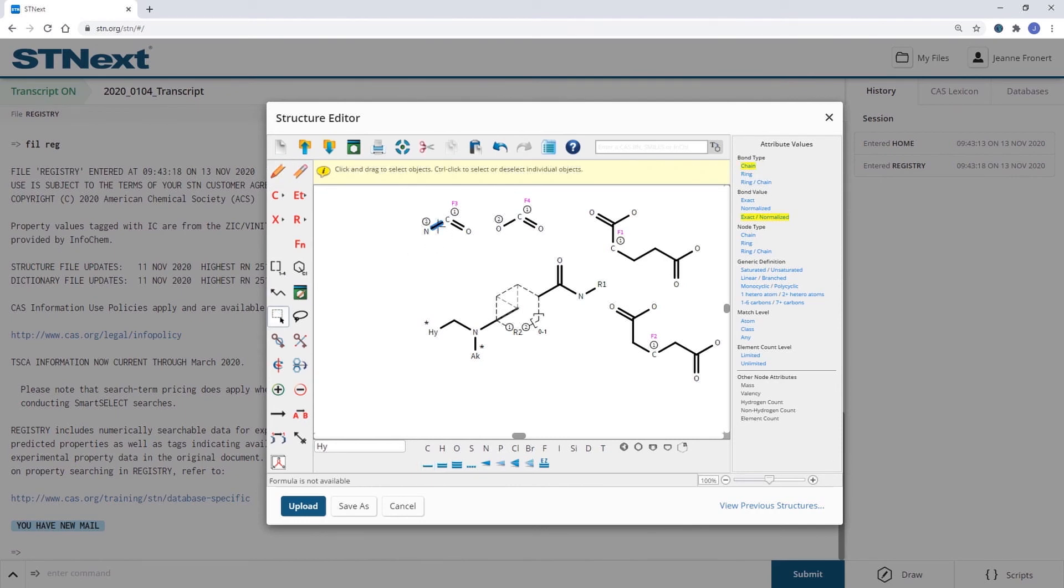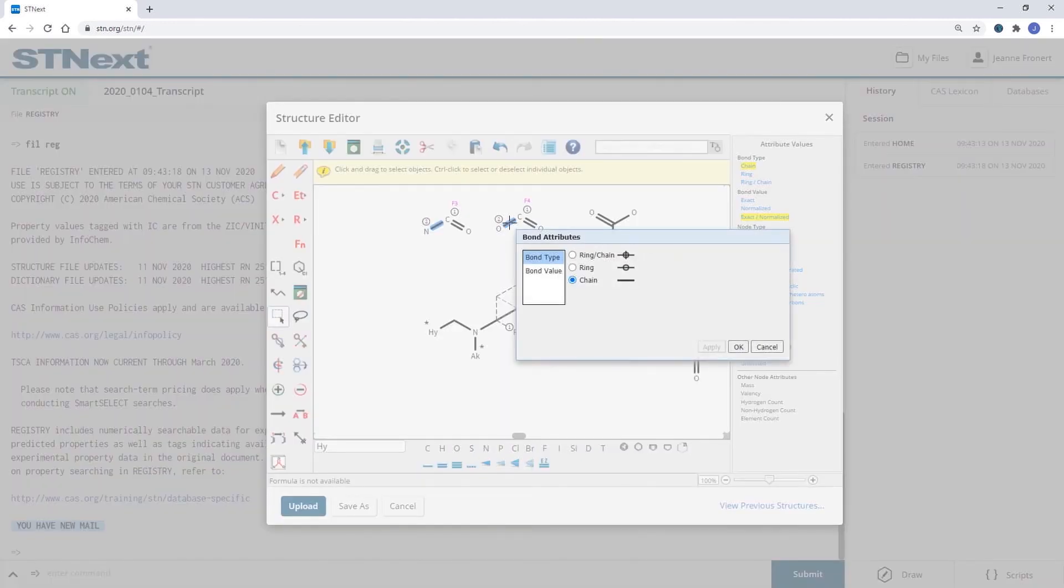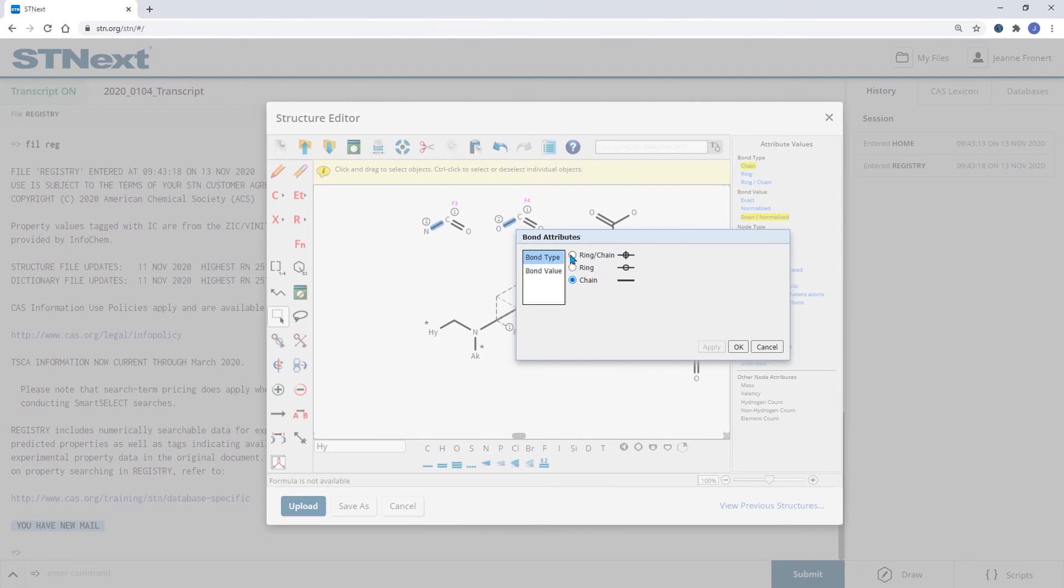This can be done by right click on the bond and here we see the selection for bond type and can say this has to be part of a ring.